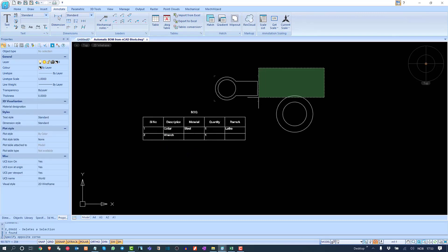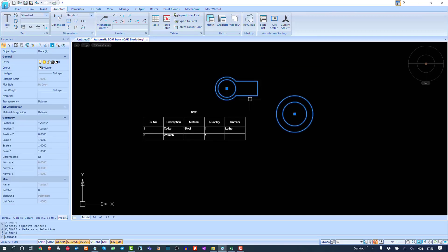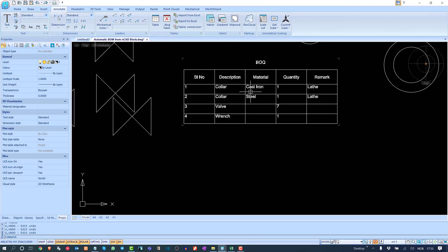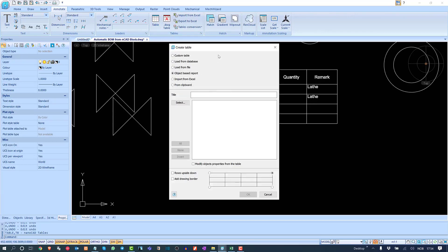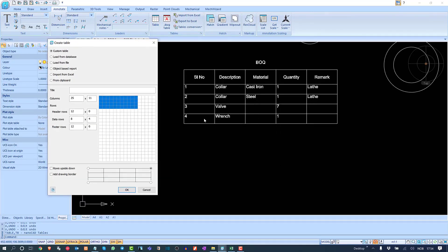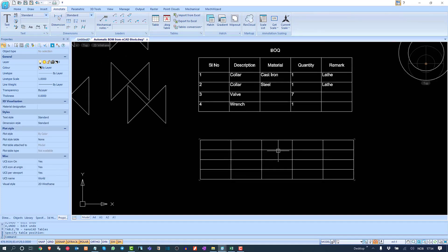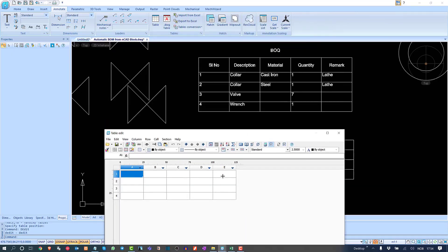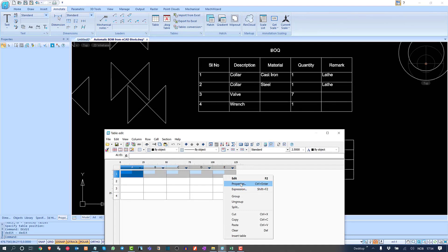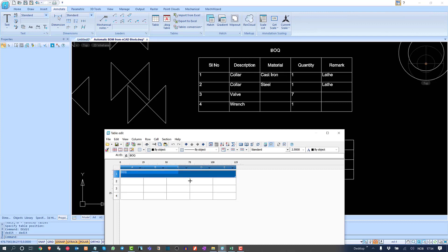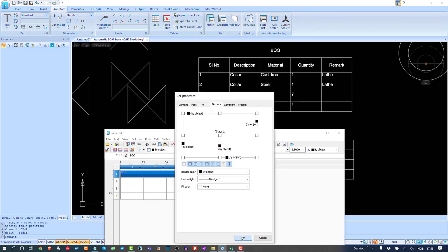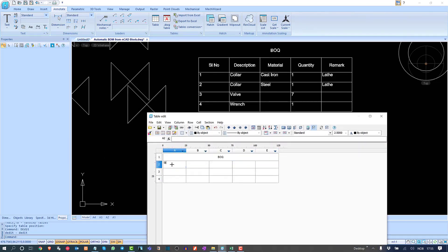We can create the same type of table here. Go to Table > Custom Tables and count the number of columns needed: one through five. Double-click the created table to open the editor. Select everything, group the cells, write 'BOQ' in the center via Properties, then add headers: Serial Number, Description, Material, Quality, and Remarks.